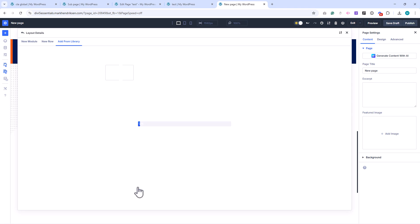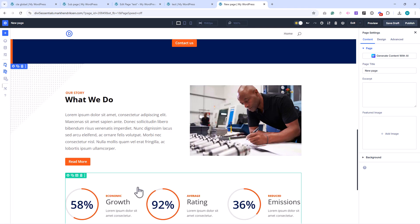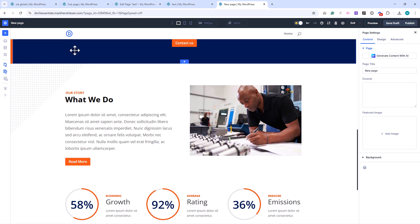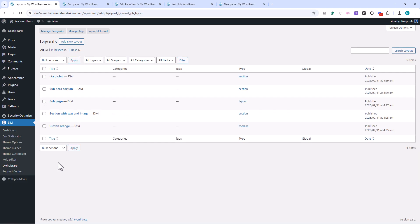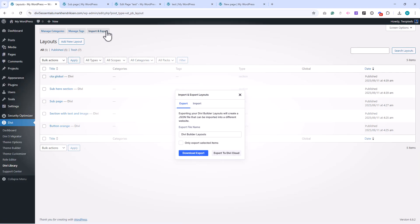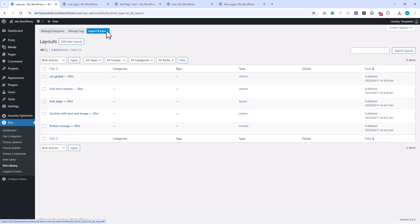The Divi library is also where you can import and export designs. This is useful if you want to share designs between websites or create your own reusable templates. For example, if you build child themes or work with clients, you can export your saved layouts and quickly load them on another site.